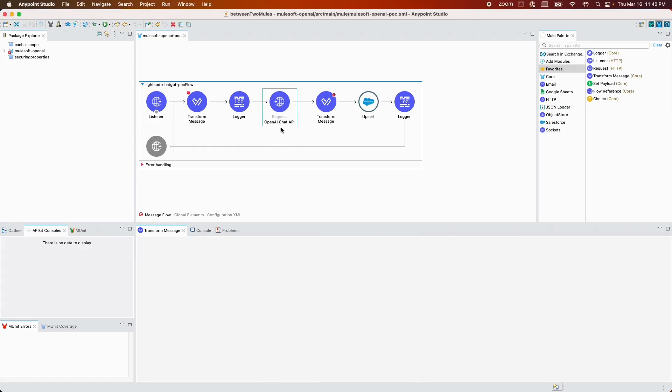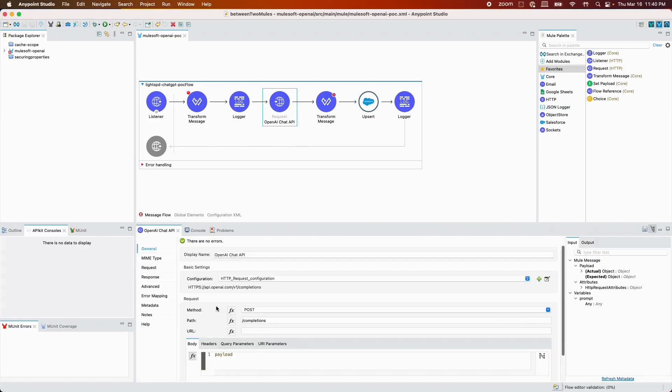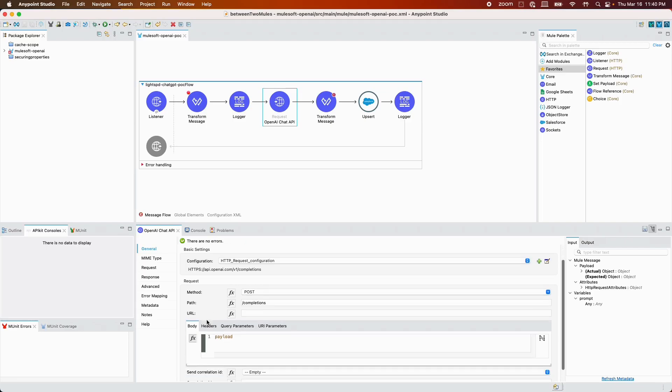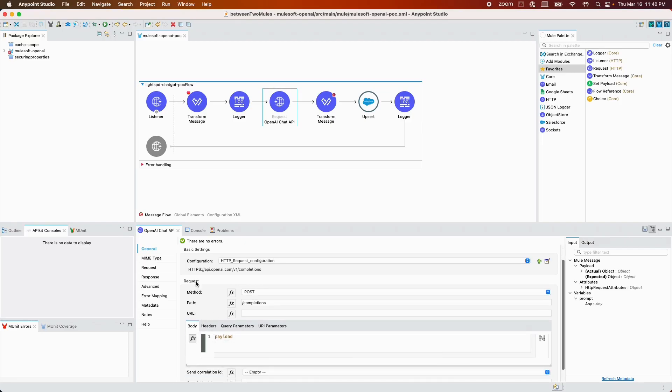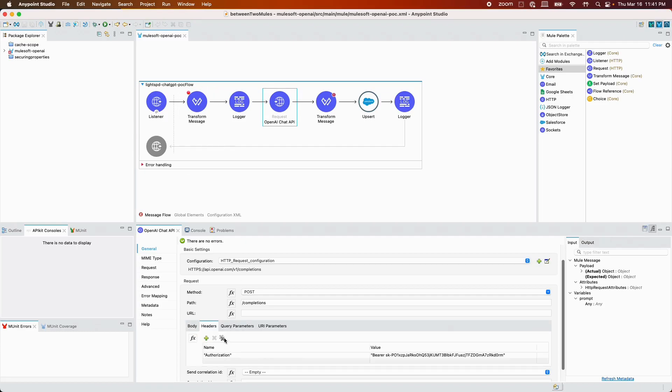After the payload is ready, I'm simply hitting the Chat API. This is the URL: api.openai.com version 1 and completions. Here in the body, I'm simply sending the payload that I have created in transform message. In the headers we have an authorization key with the value of a bearer token. The value is bearer keyword, space, the key that we created.